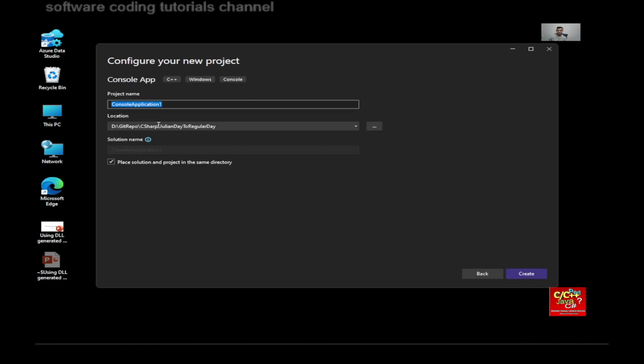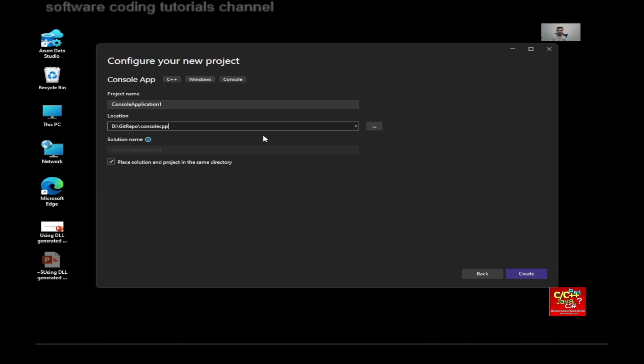And let's call this something else. Let's call this console C++ app. And then create.